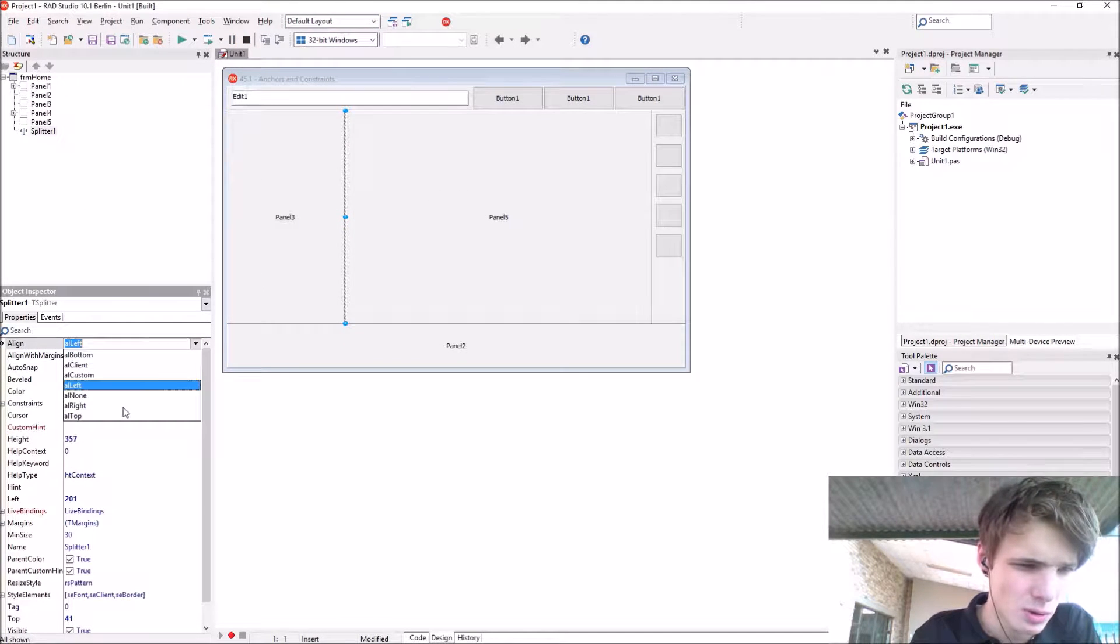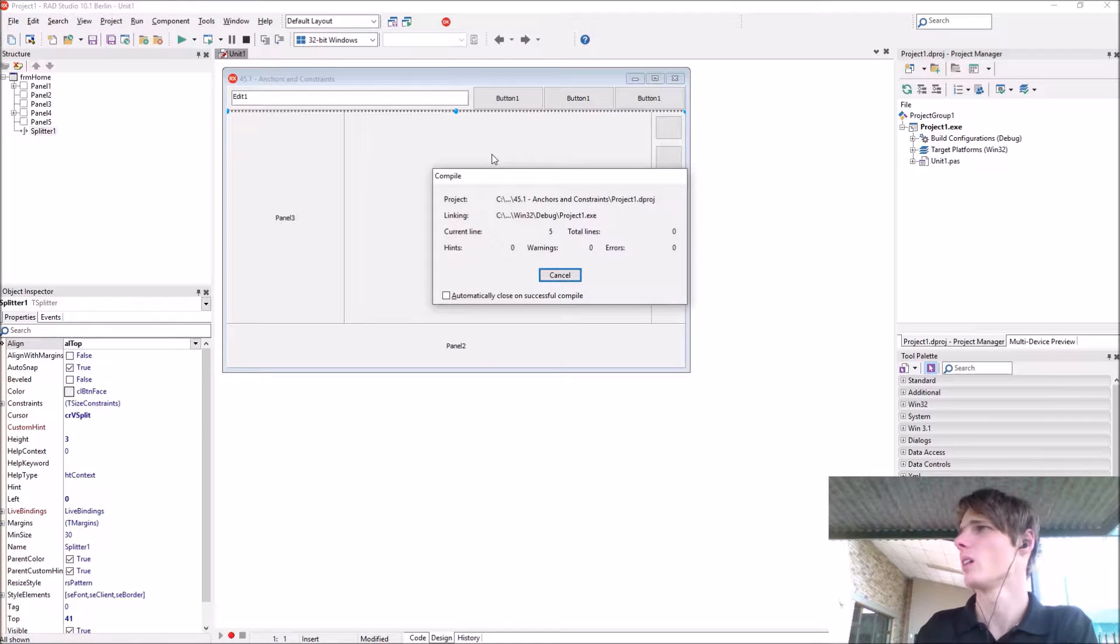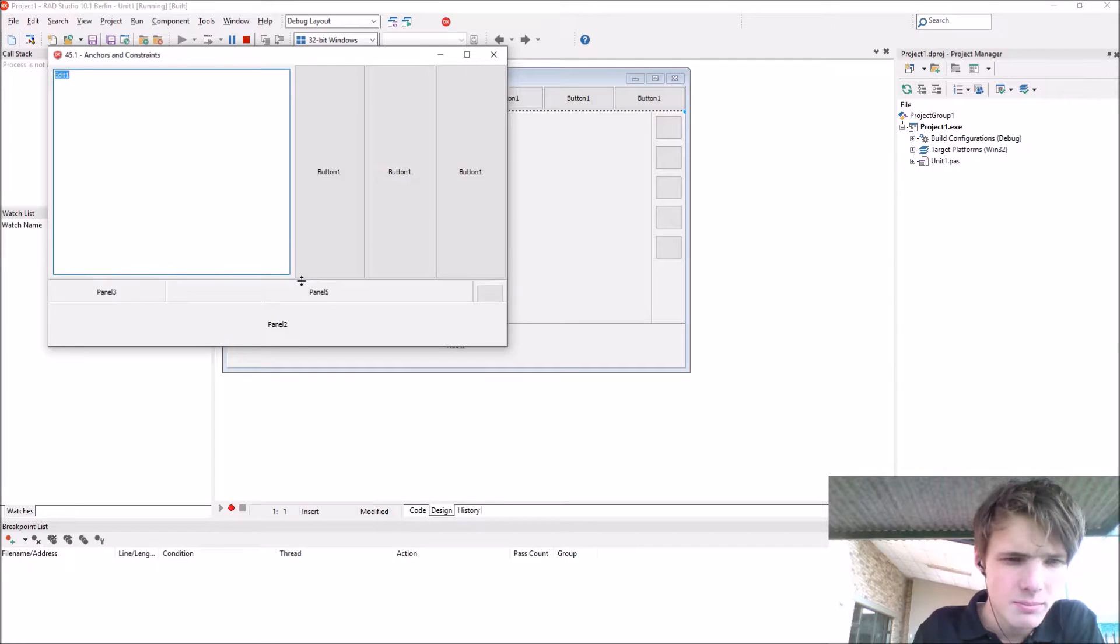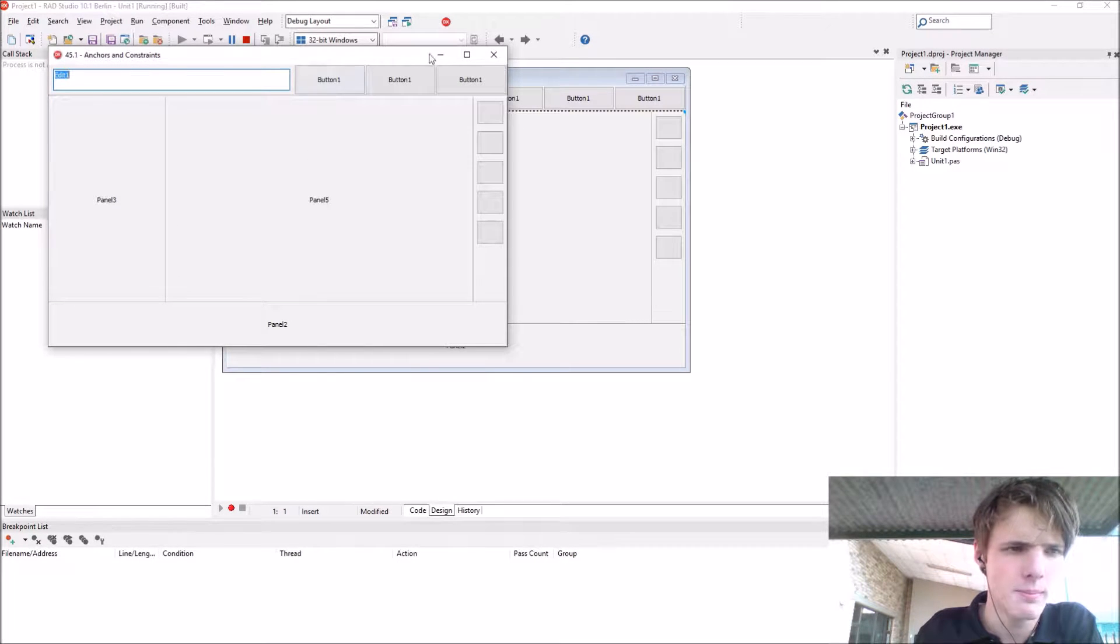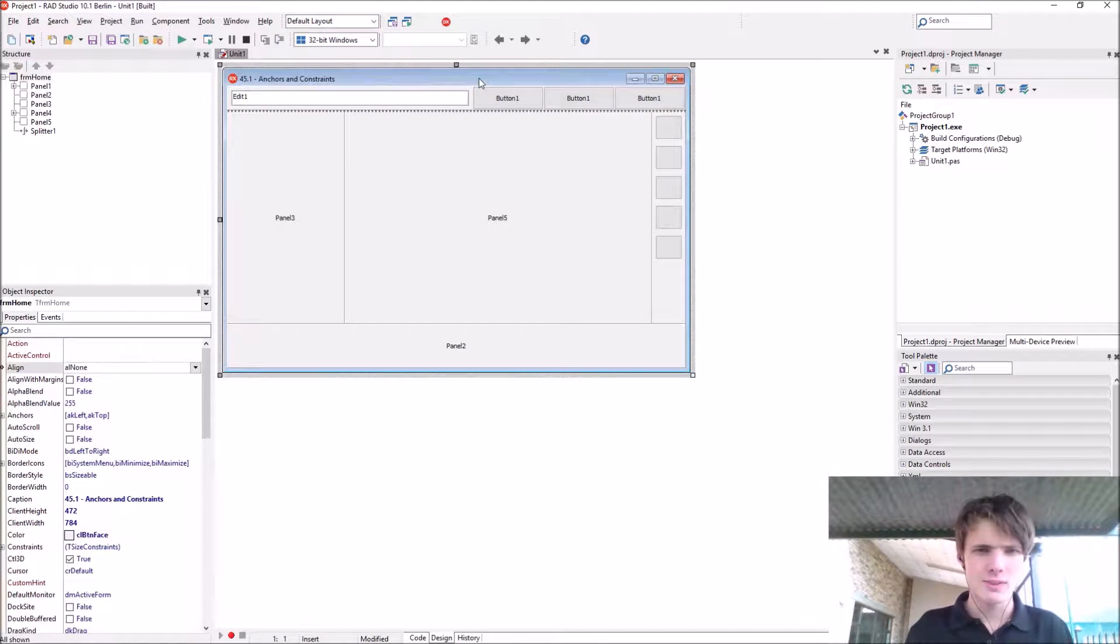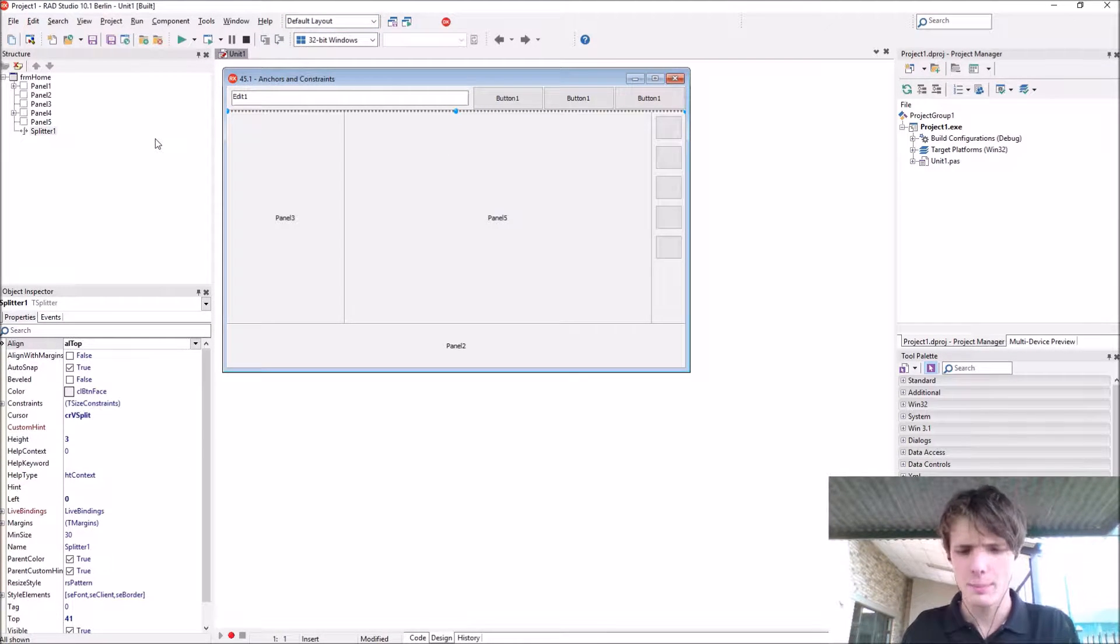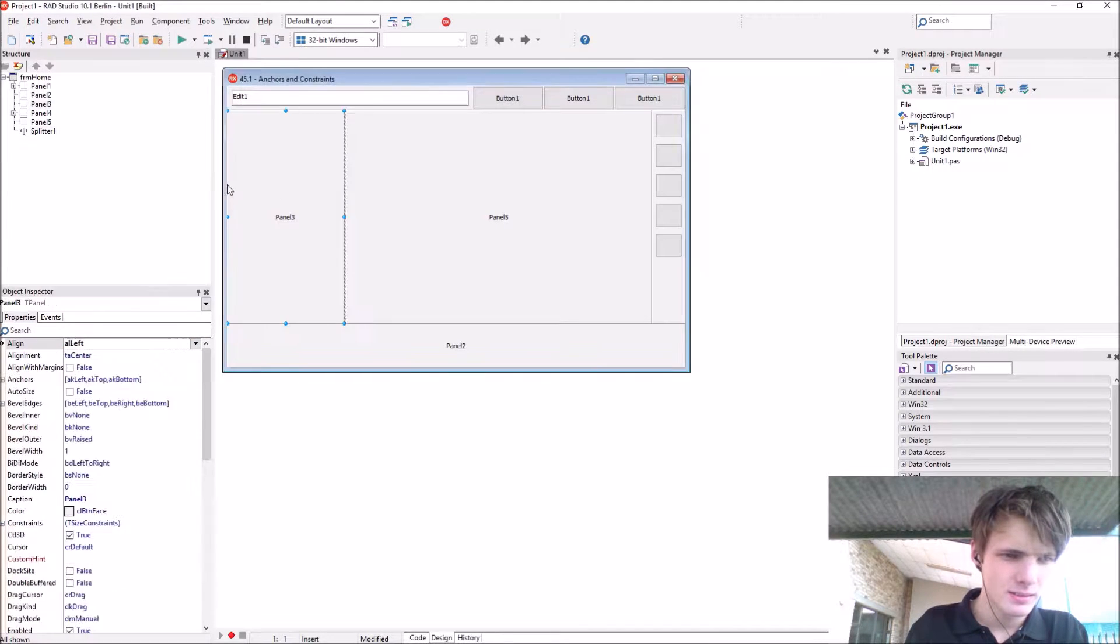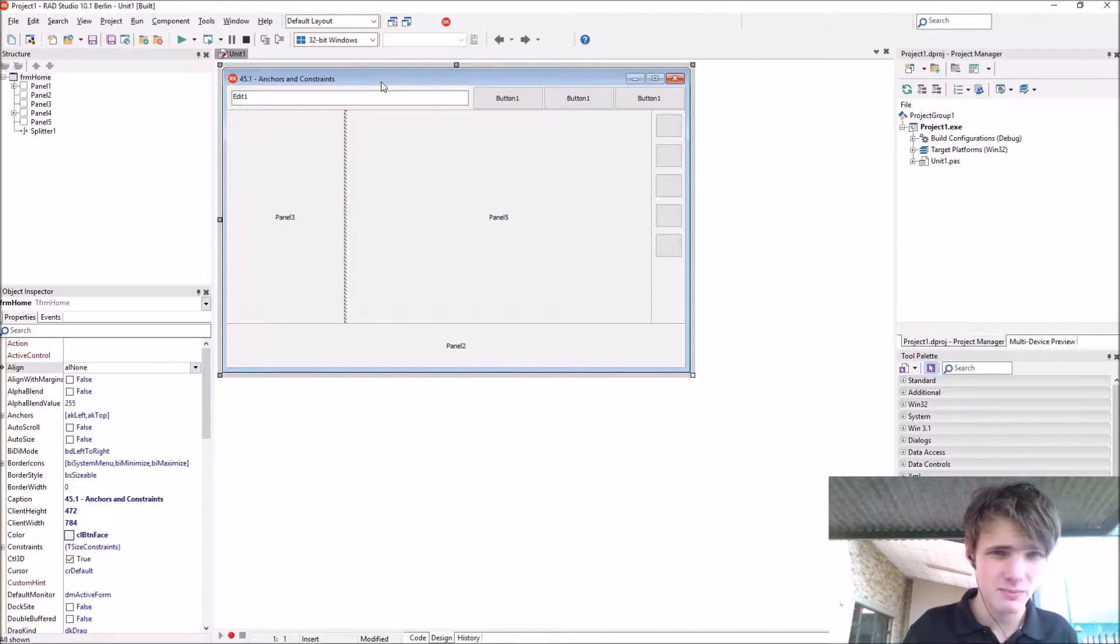Let's align the splitter to top and compile. Now you can see we can change the height of the top panel. That's basically it for the splitter.